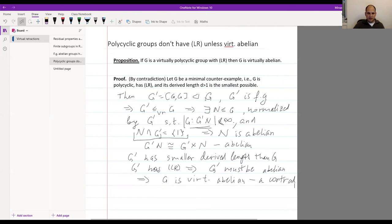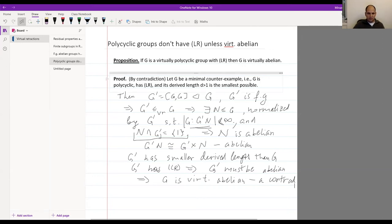This proof uses the key fact that a normal subgroup is a retract if and only if it's a direct factor. Since in a virtually polycyclic group all normal subgroups are finitely generated, we can conclude it must be virtually abelian.